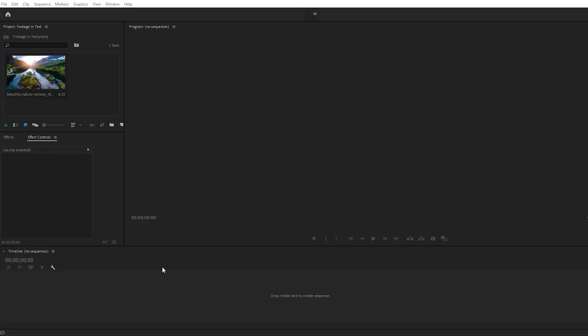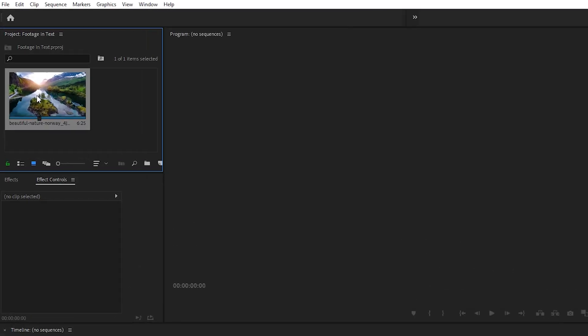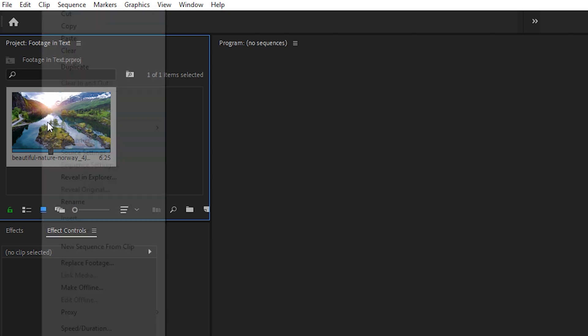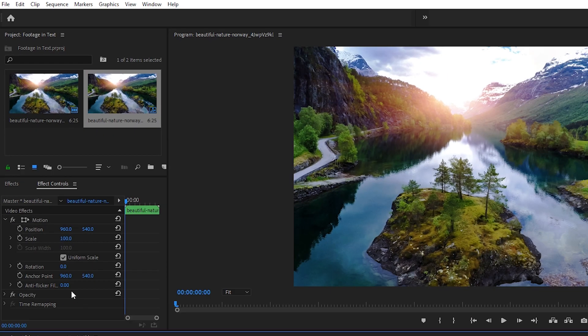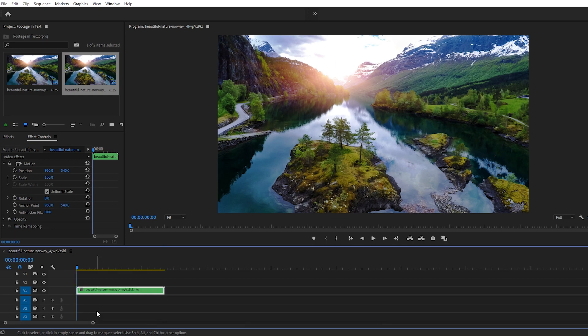Alright, I've downloaded the clip and imported it into Premiere Pro. Let's right-click on this clip and select New Sequence From Clip. Great, here it is on our new sequence.